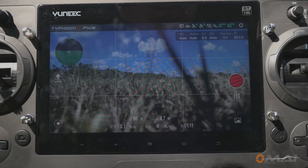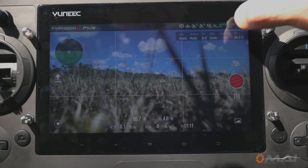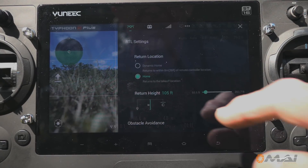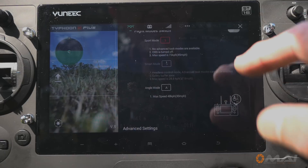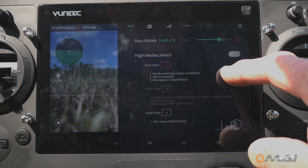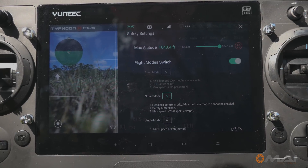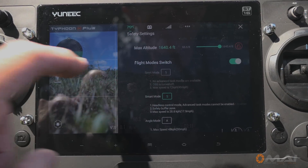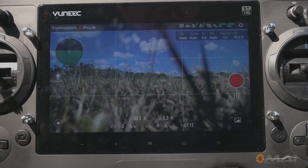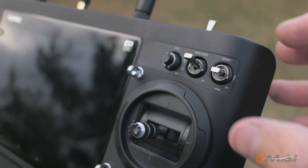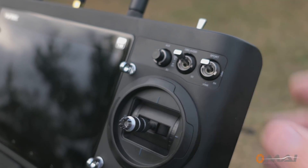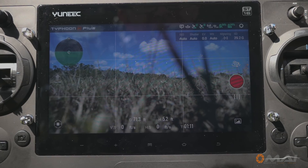When you're ready to fly, open the aircraft tab in the settings menu and activate smart mode. Then you can flip the mode switch to the top position and you'll get a note that the aircraft is in smart mode, and the flight mode icon will be green.